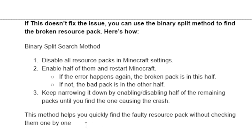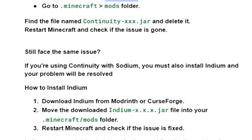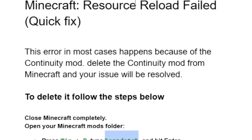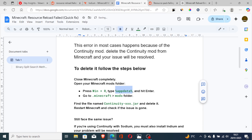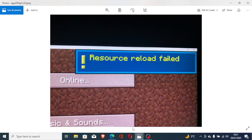This method helps you find the faulty resource pack quickly without checking them one by one. In most cases, deleting the Continuity mod or installing Indium will resolve the 'Resource Reload Failed' error.